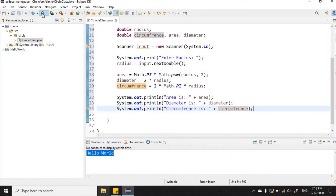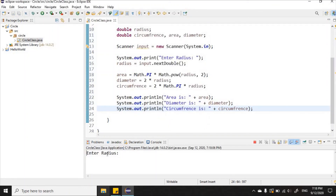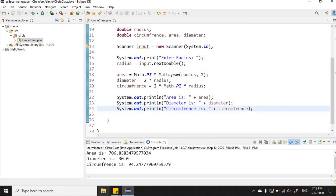Now I'll hit the Run option. It's asking us to enter the radius — I'll enter 15 and press Enter. It tells me the area is 706.8583, the diameter is 30.0, and the circumference is 94.2477. That's how you create a Java program in Eclipse.